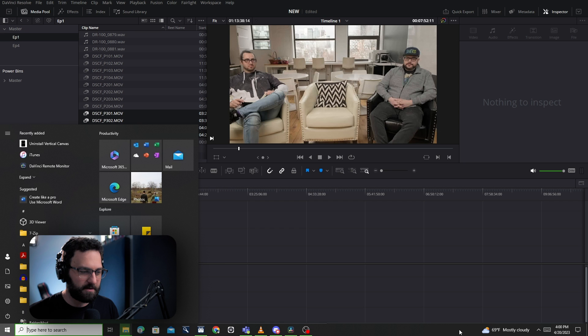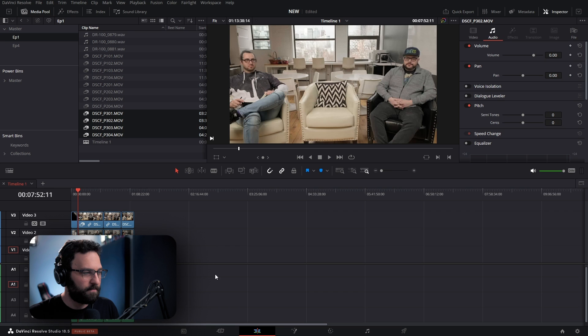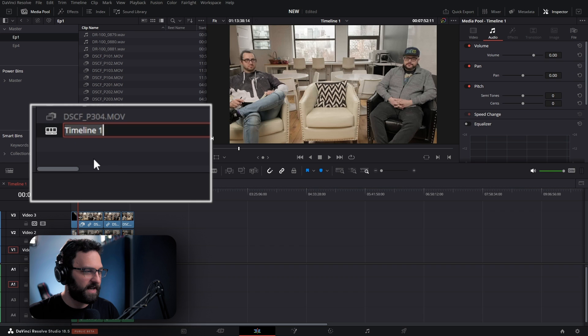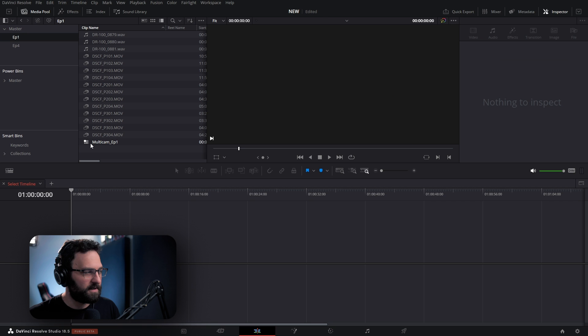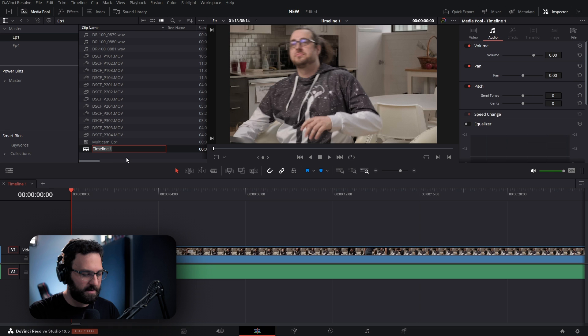Now that we've built out our synced timeline, we can right-click on our timeline. I'm going to press F2 and rename it to Multicam. Then I'll right-click it and select Convert Timeline to Multicam Clip. It immediately gets rid of our timeline because it's now a multicam clip, but all we have to do is click and drag to make a new timeline. We can call this Rough.